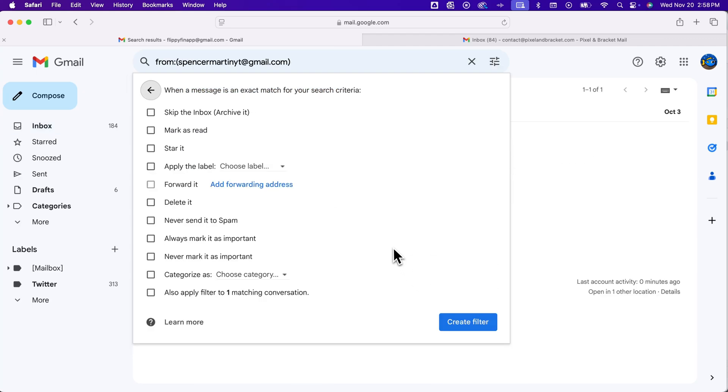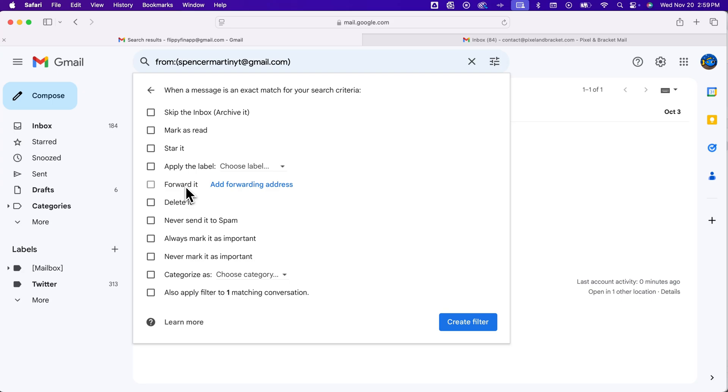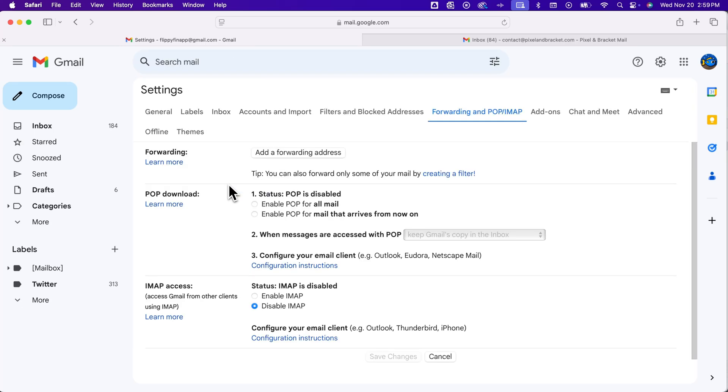Now basically, we're going to say anything that matches that criteria, what are we going to do with it? Well, we want to forward it. Now this is probably grayed out for you, like it is for me, because we have to add a forwarding address. So the address that it's being forwarded to has to confirm permission to receive this forwarded email. So we're going to click add forwarding address.